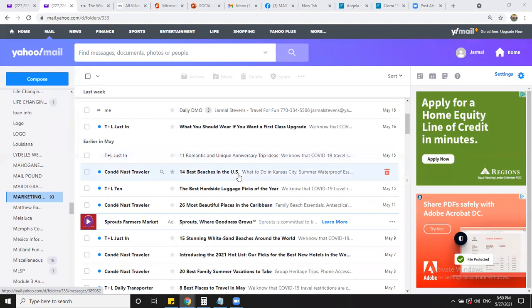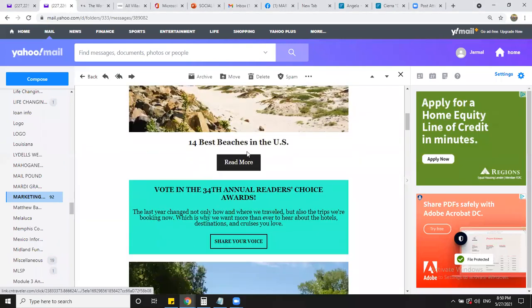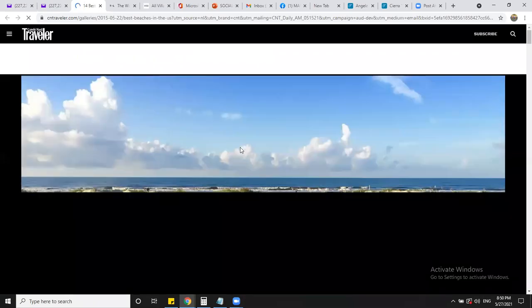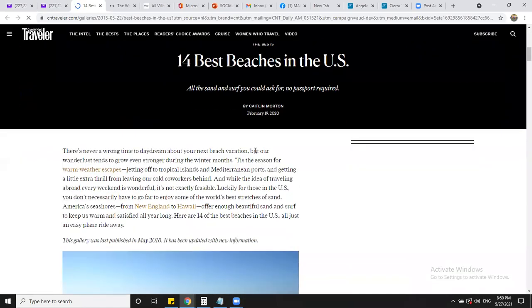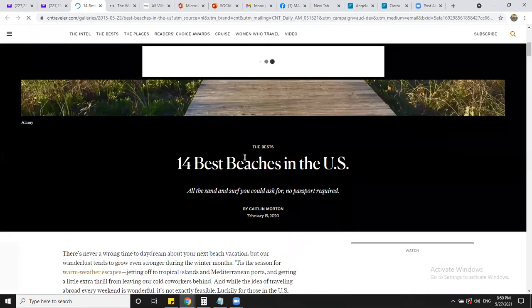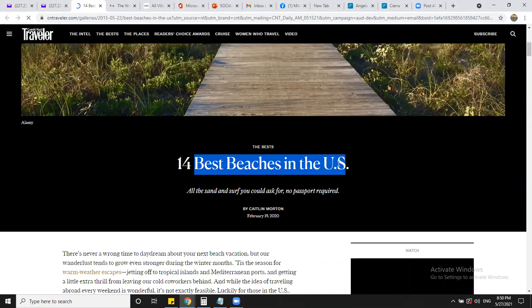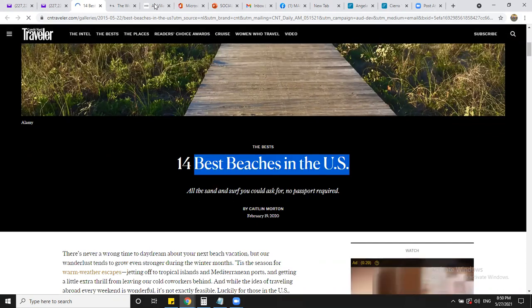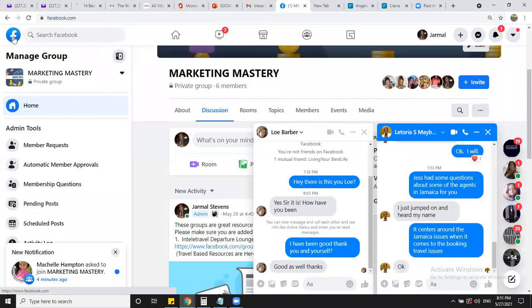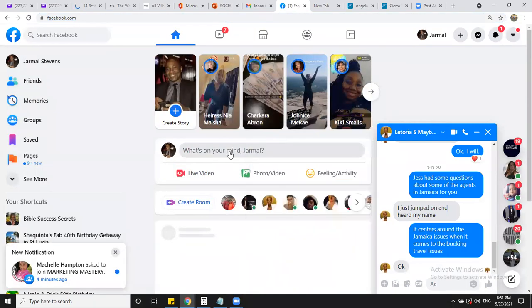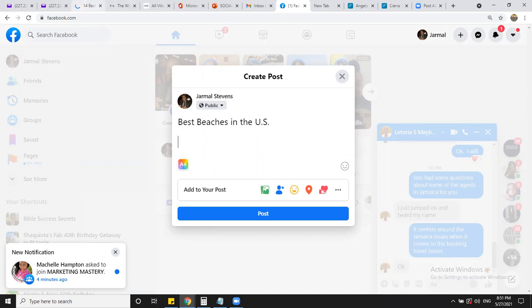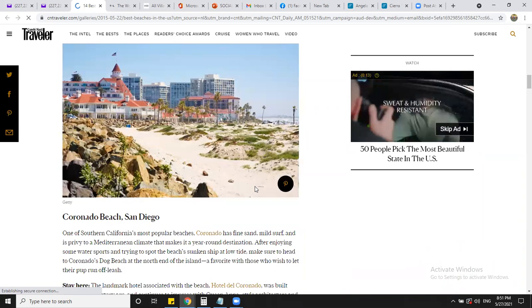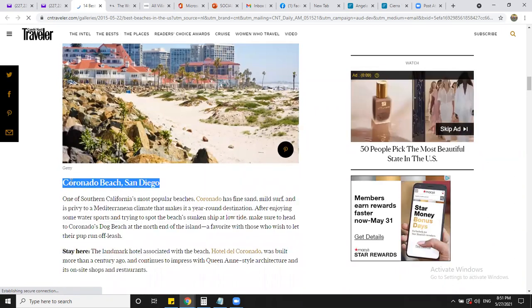So we're just going to start with something real simple. This is Conde Nast. This is free. And you see 14 best beaches in the United States, right? So if I click on this, it's going to give me the 14 best beaches. But I don't want to put all 14 best beaches. I just want to put one beach. So I want to show you this real simple. I'm just going to copy this: Best beaches in the US. And are you guys familiar with the snipping tool? That's a great tool if you're not. But this is all I do. I can go grab this.